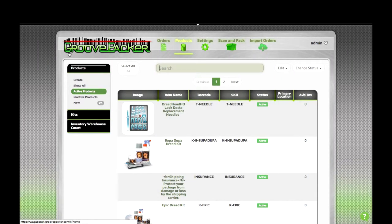Let's take a look at how kits are created and used in GroovePacker. When items are imported into GroovePacker, they all start out as regular items.